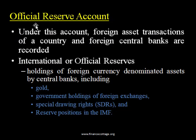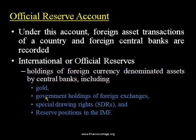The third account is the official reserves account. Under this account, foreign asset transactions of a country's central bank are recorded. It normally includes changes in official reserves maintained in the form of gold, foreign securities, foreign exchanges, special drawing rights of the IMF, and reserve positions with the IMF. If a country is operating under a fixed exchange rate regime and needs to defend its fixed exchange rate, the central bank can use these reserves to maintain it.